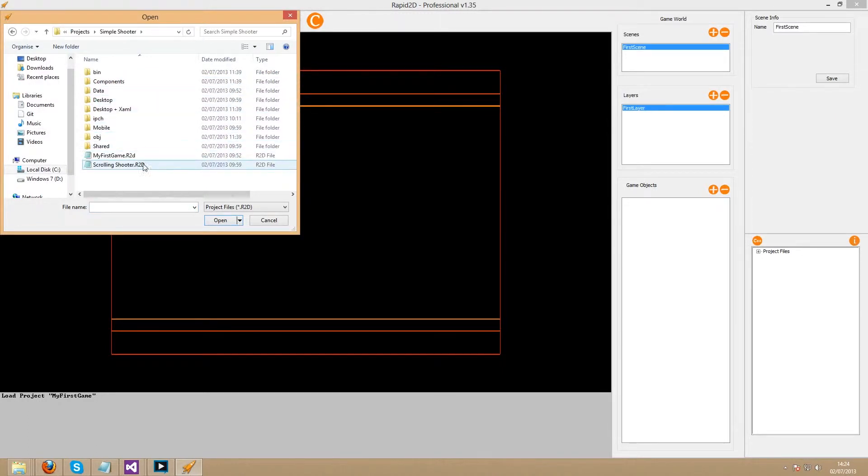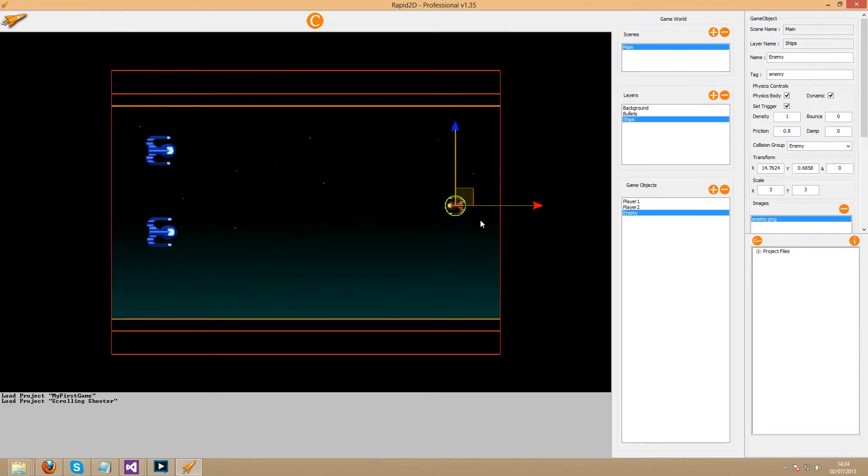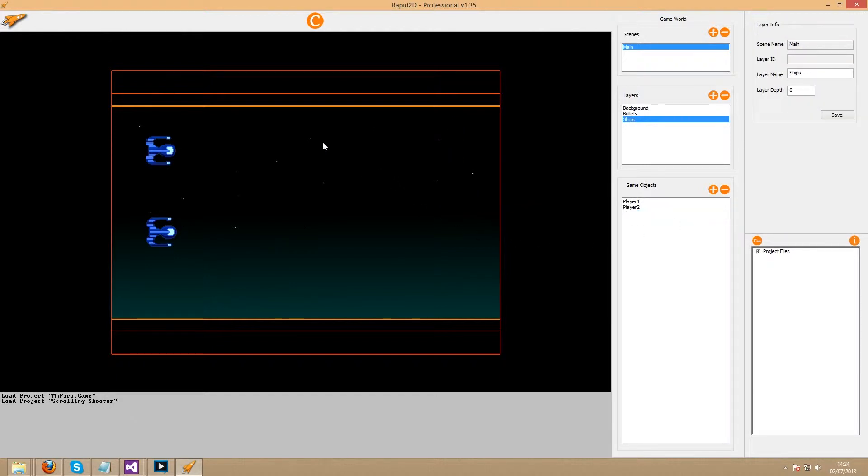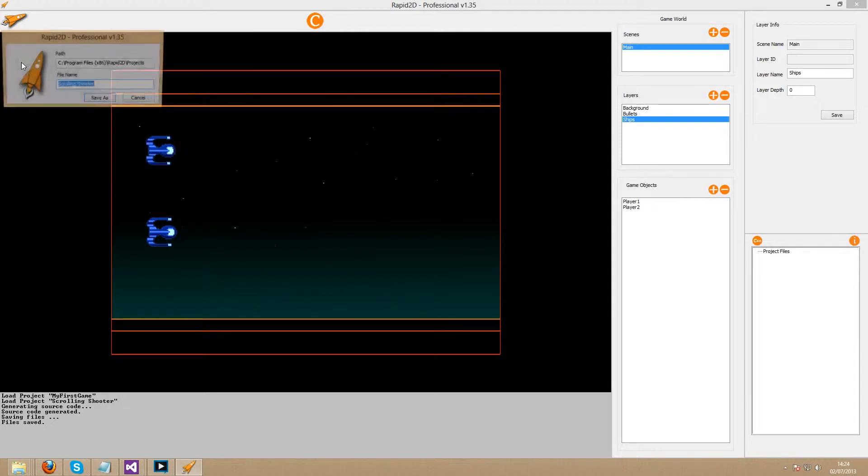Simply open up your project in the Rapid2D editor, select the enemy and click the minus button above the game objects list. Save your project, compile and return to the solution in Visual Studio.